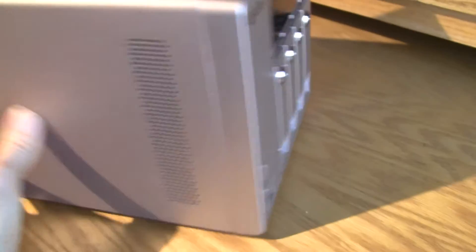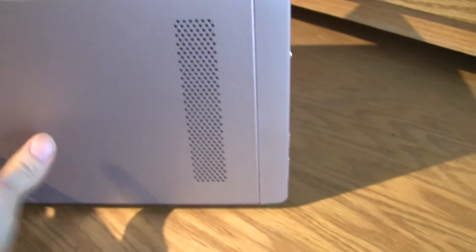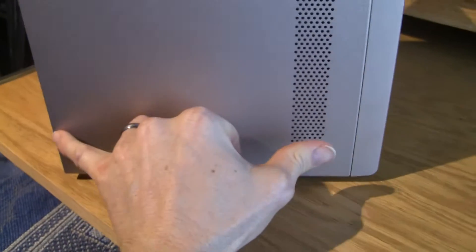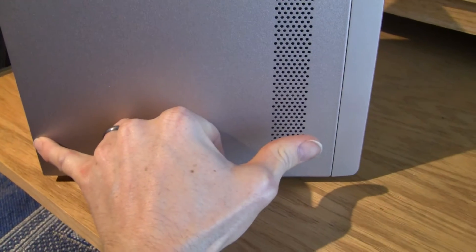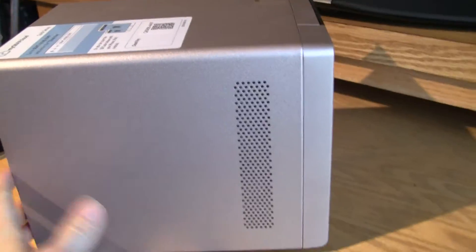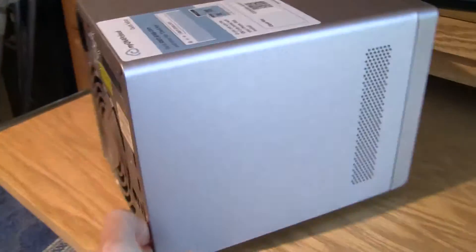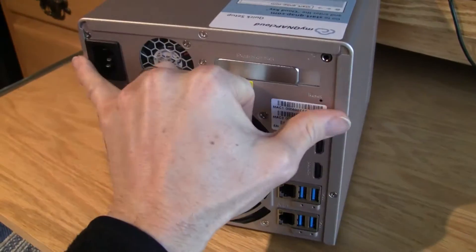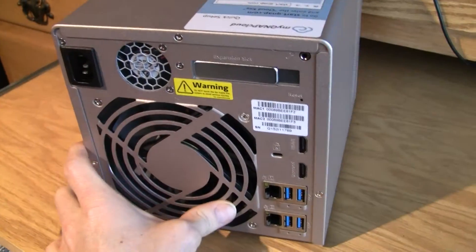And then, let's see the sides. So it's not a big device, it's probably about 10 inches by 8 inches by about 8 inches wide.